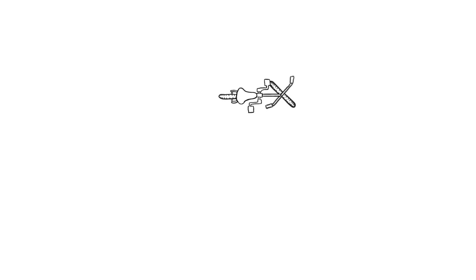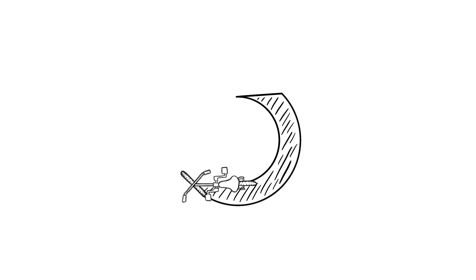If your back tire turns through 180 degrees, then the area is going to be one half pi r squared.